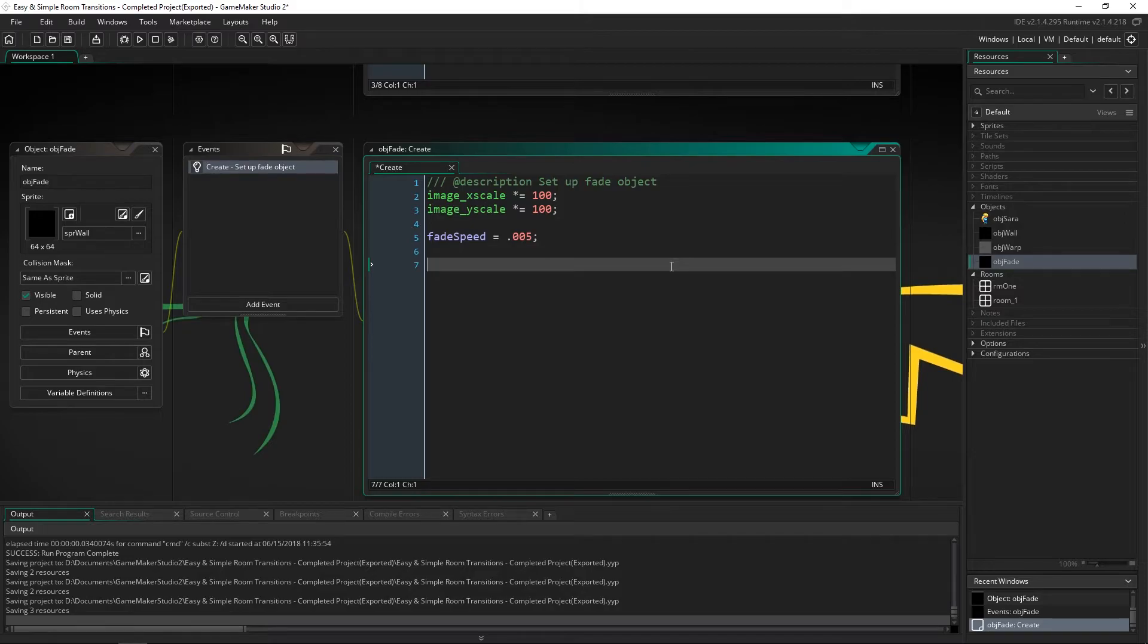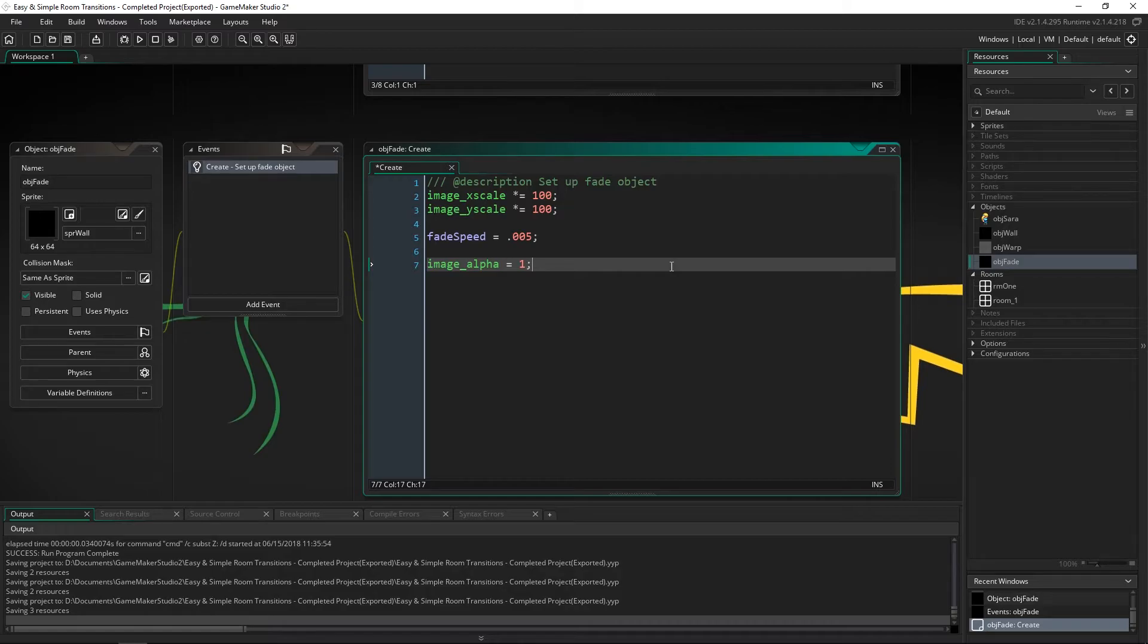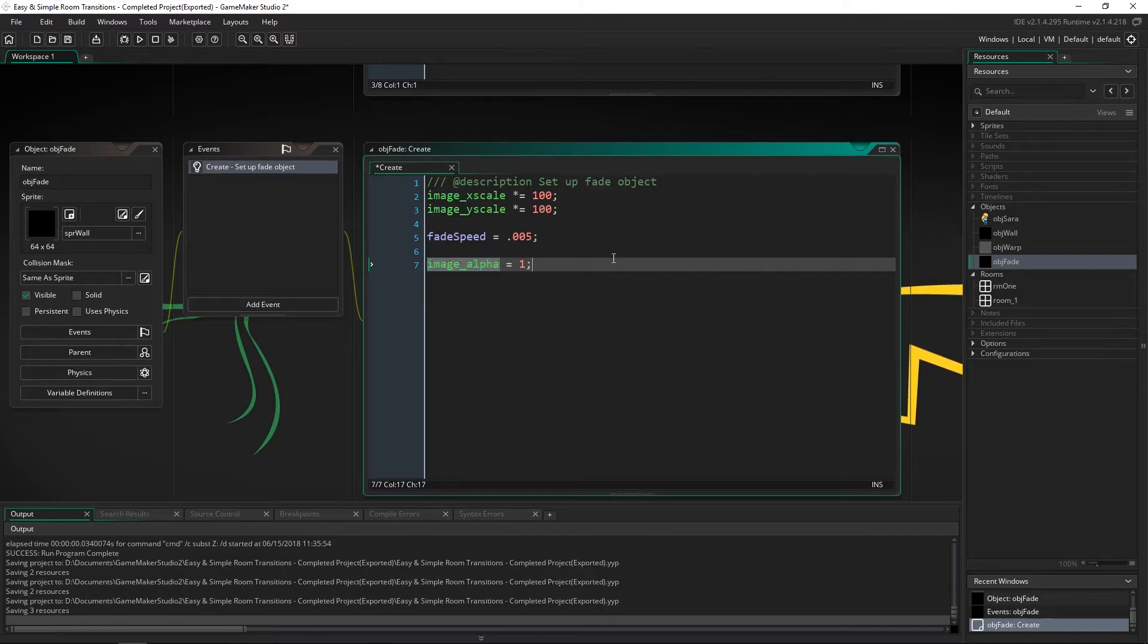And lastly we're going to set image alpha equal to 1. So this will be completely black square filling up the screen immediately. Image alpha is what we're going to change over time.